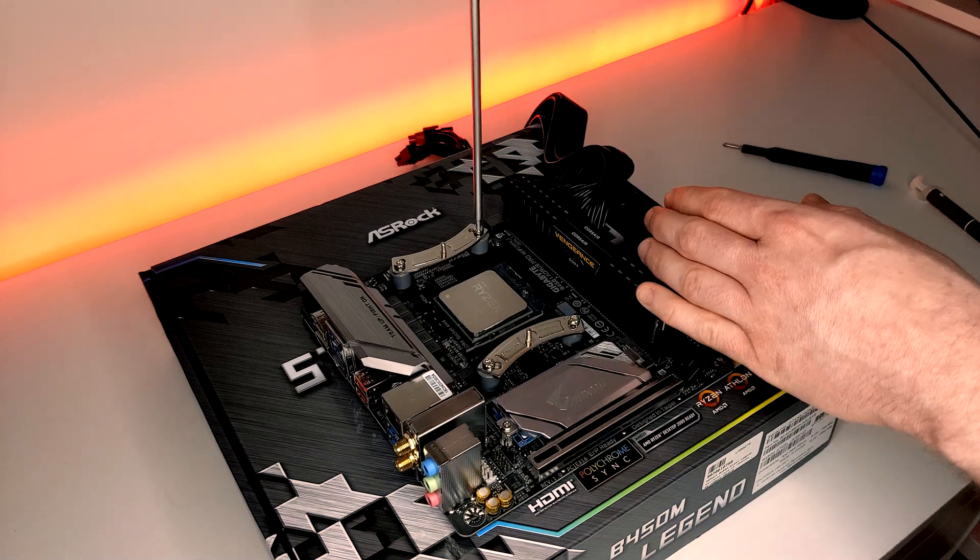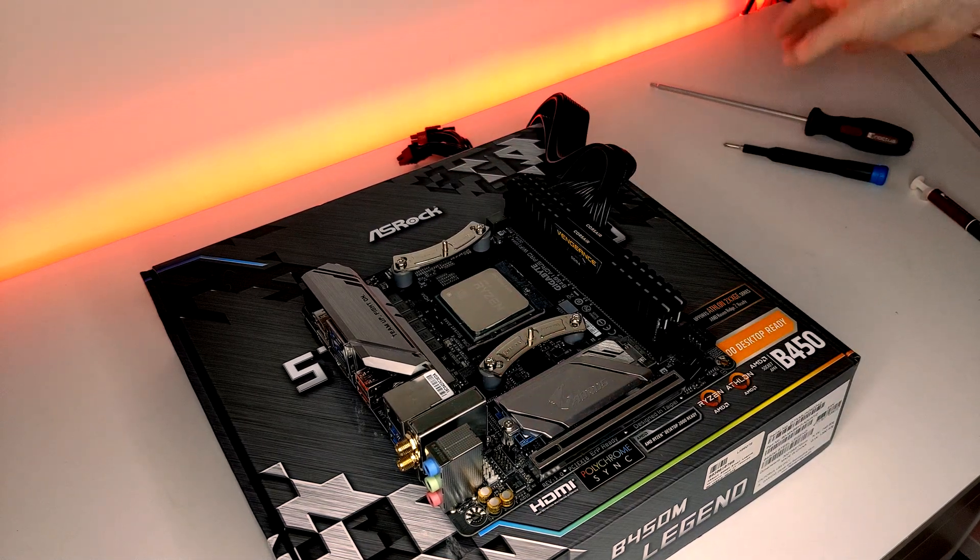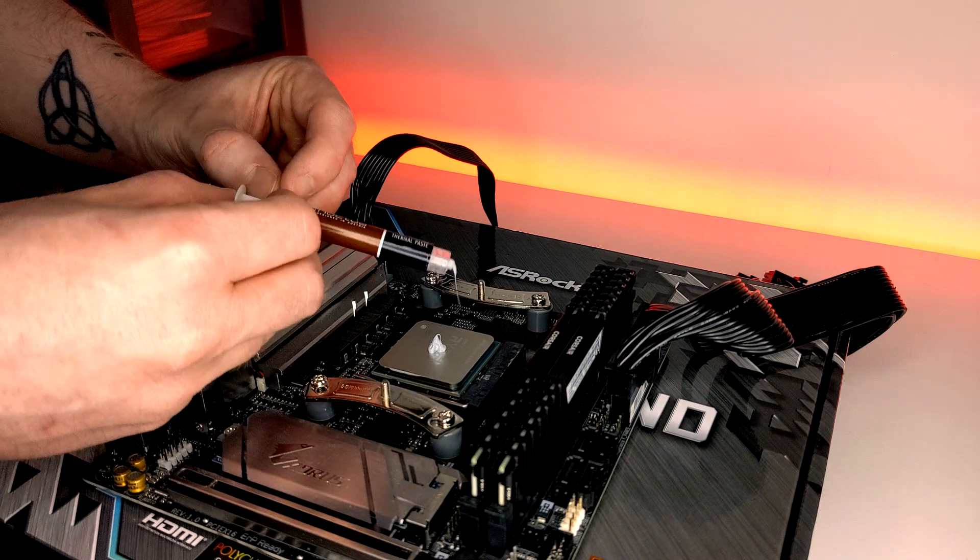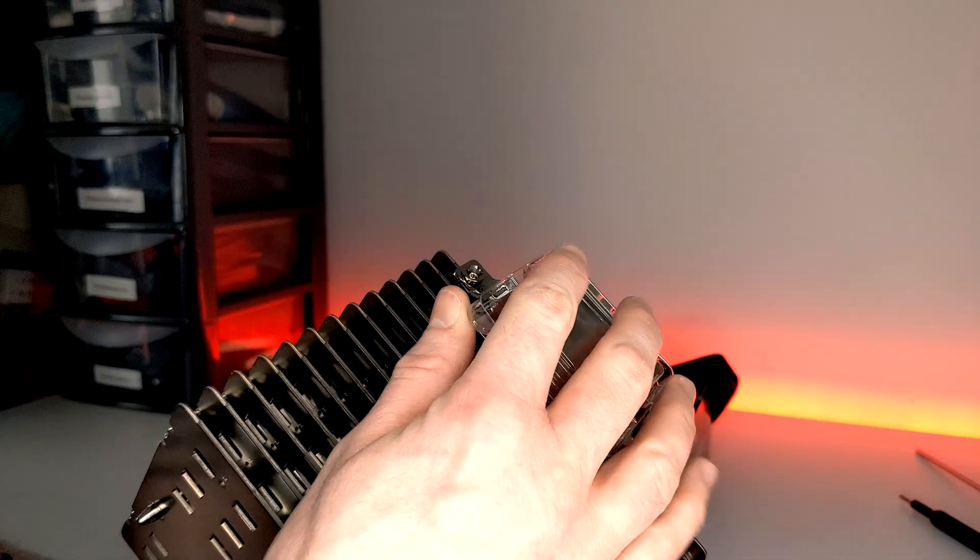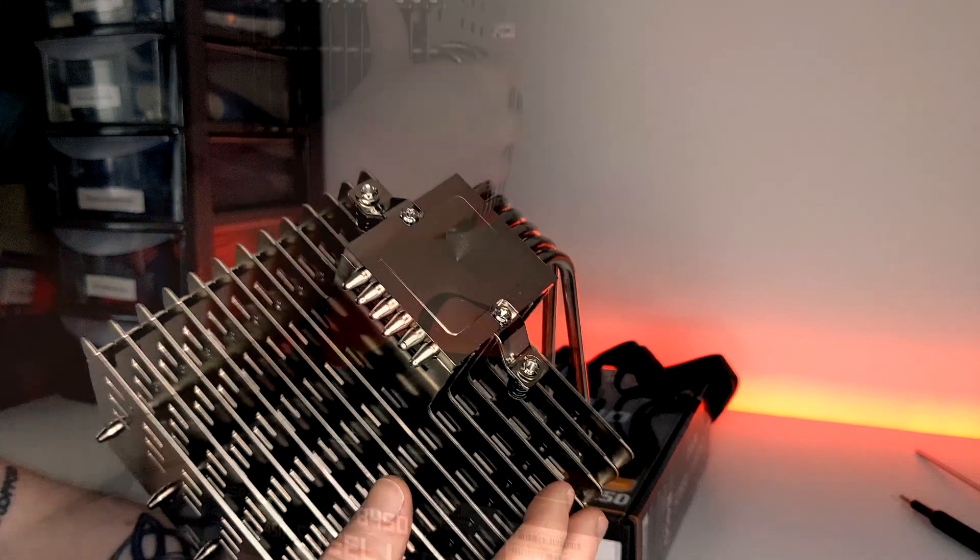With the mounting hardware in place, place a pea-sized amount of thermal paste on the CPU's IHS. Next, take your NHP-1 and make sure to remove the protective seal from the base plate.